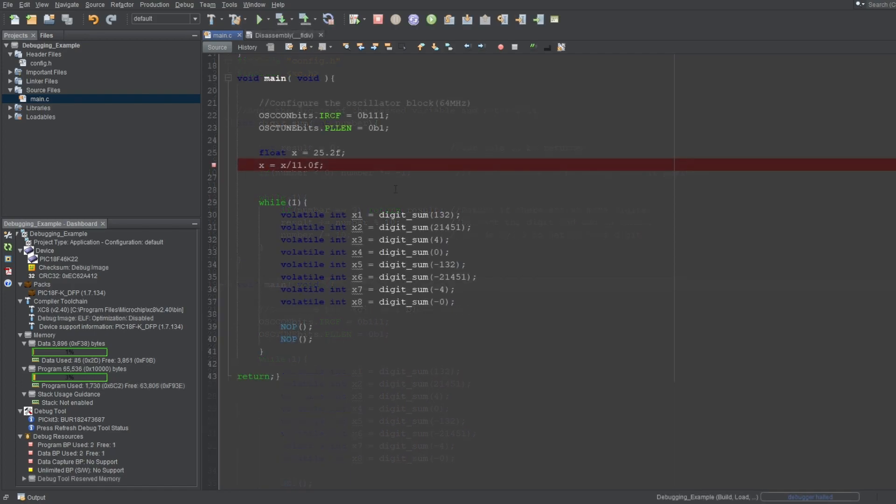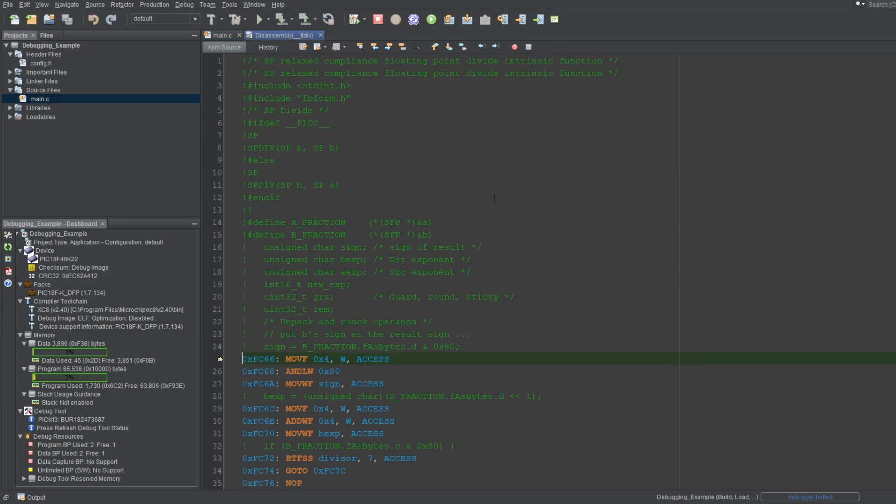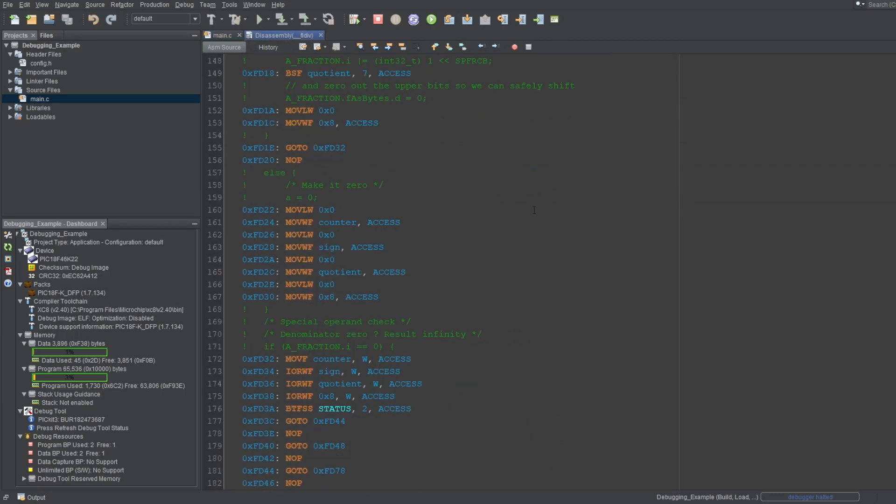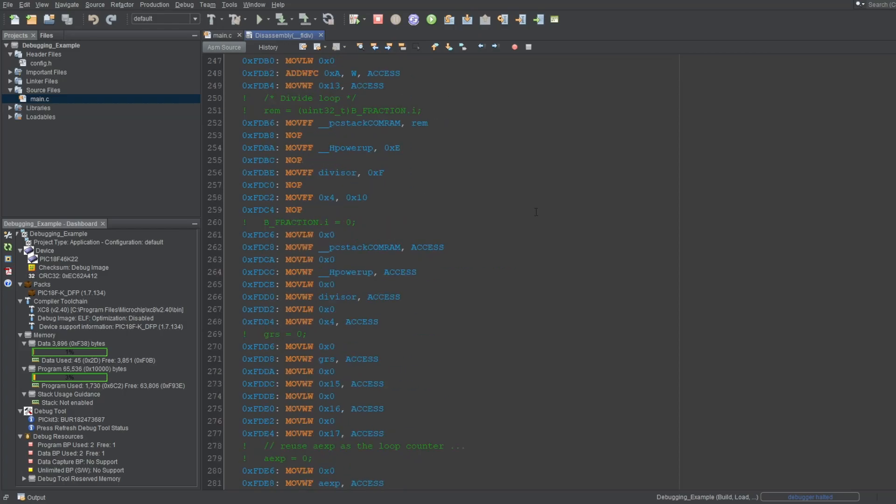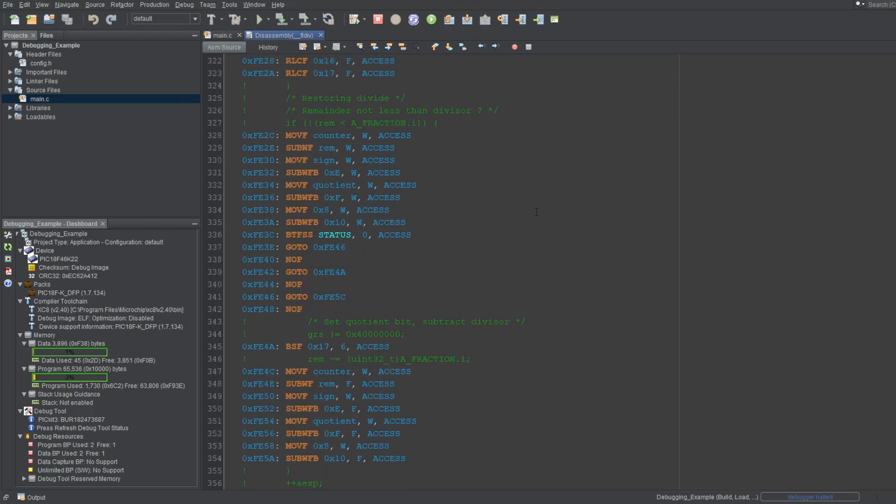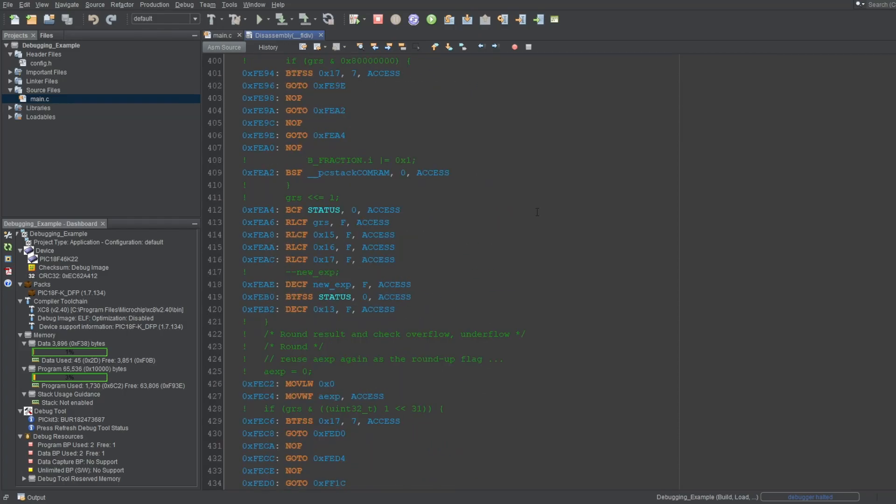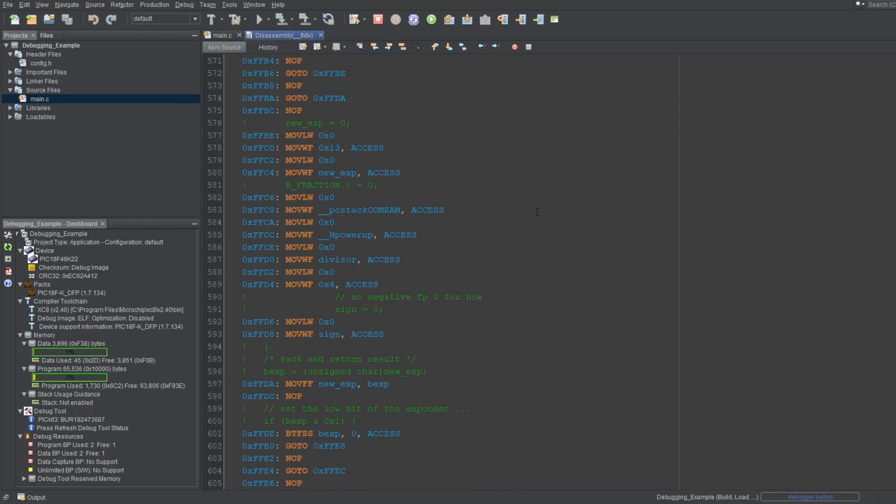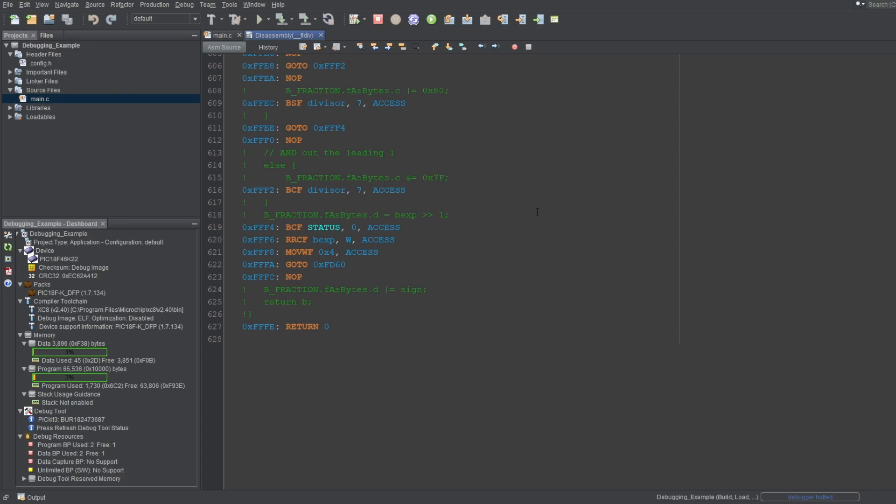For example, a single line of float point operation for an 8-bit microcontroller can take hundreds or more instructions depending on the CPU architecture, and there are many reasons why you may want to inspect this code generated by the compiler.